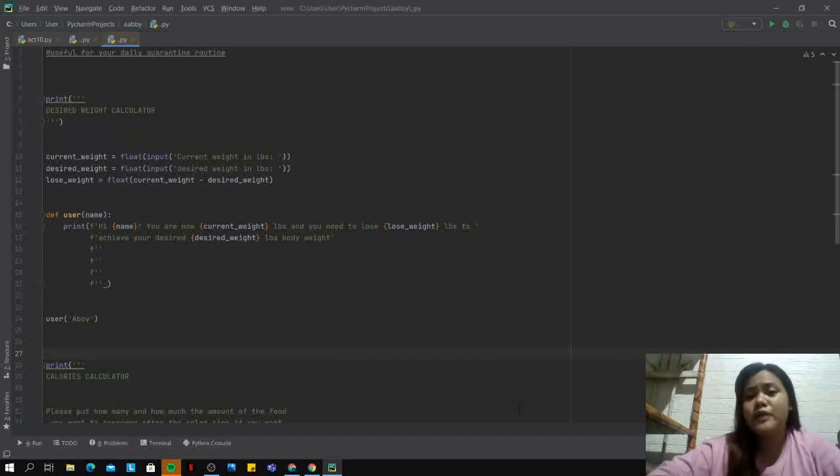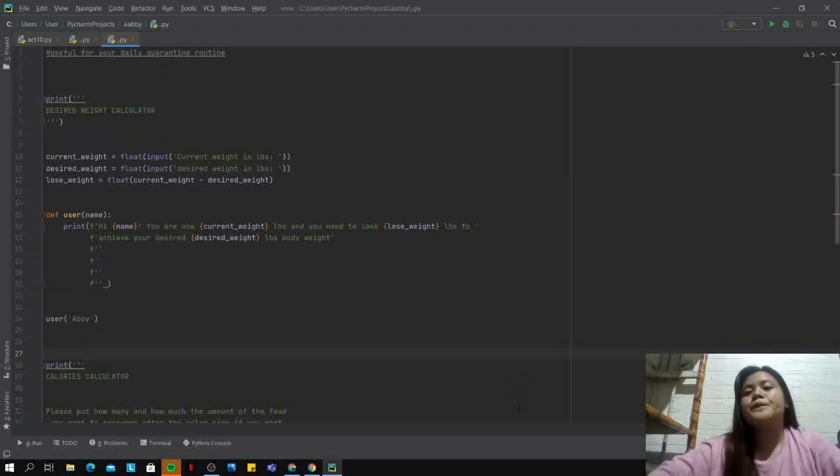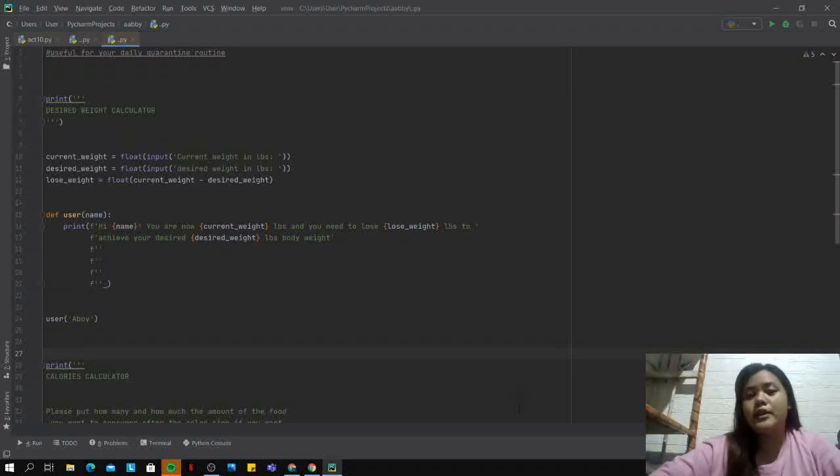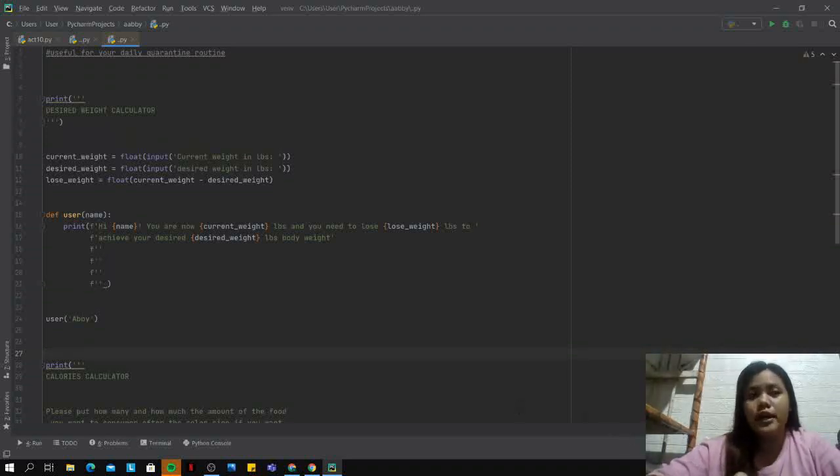In my quarantine routine, you need to be healthy. For me specifically, I need to lose weight or just strengthen my body. So I have created a desired weight calculator for me to track my weight and also my calorie intake, which I made a calories calculator.